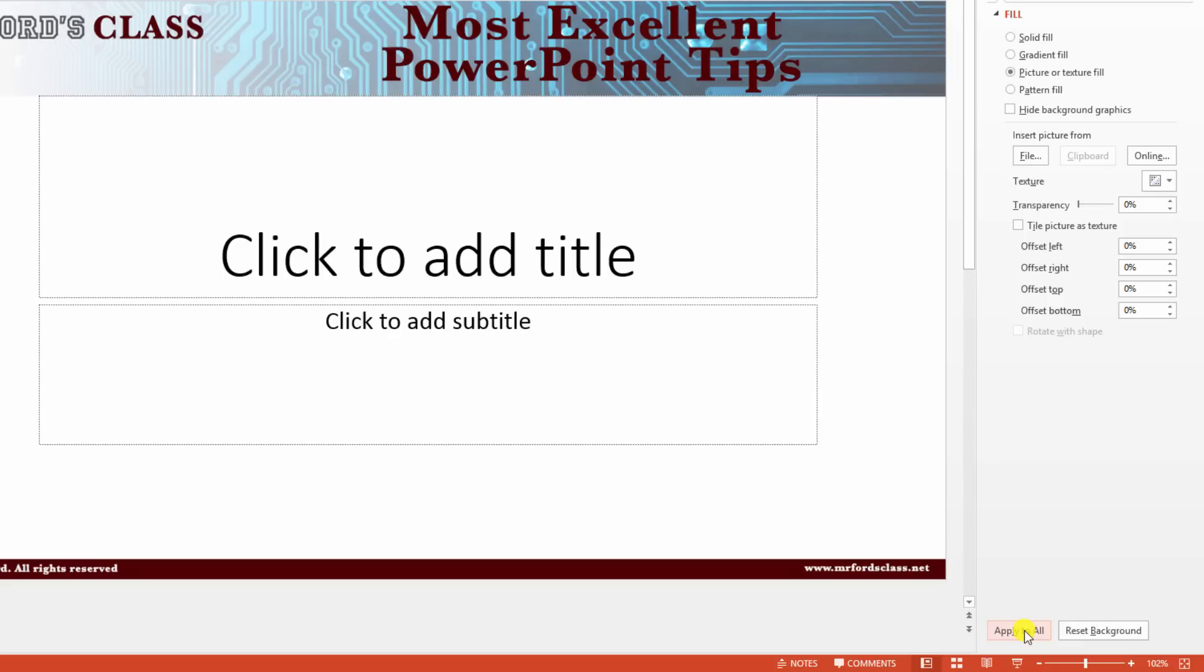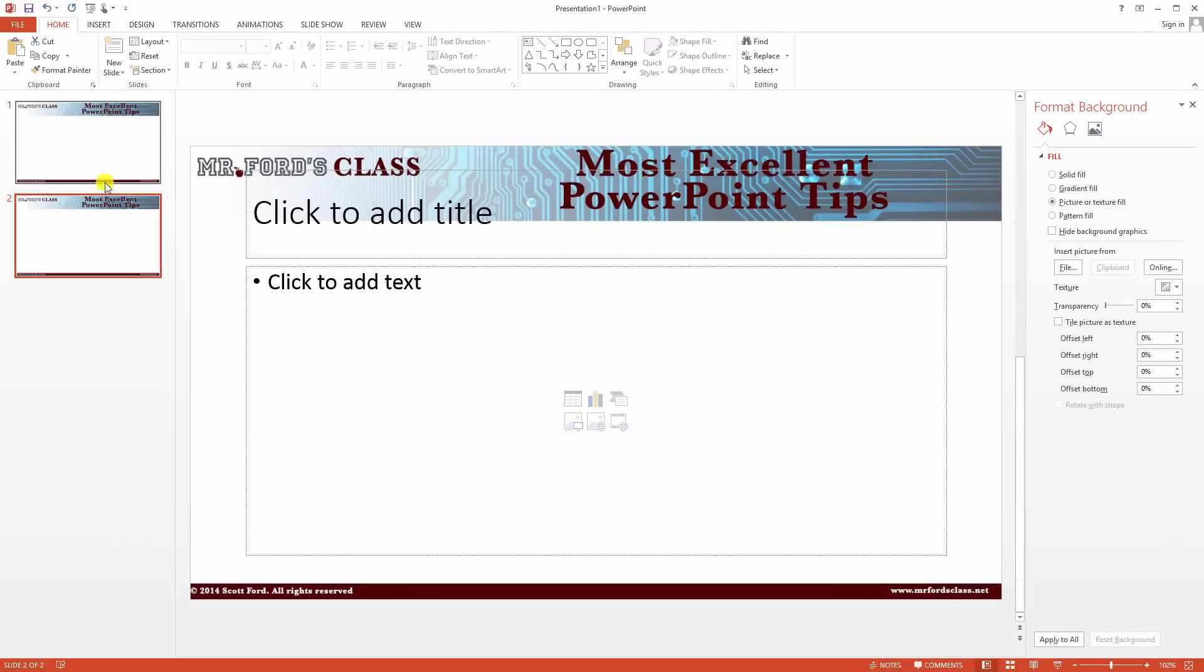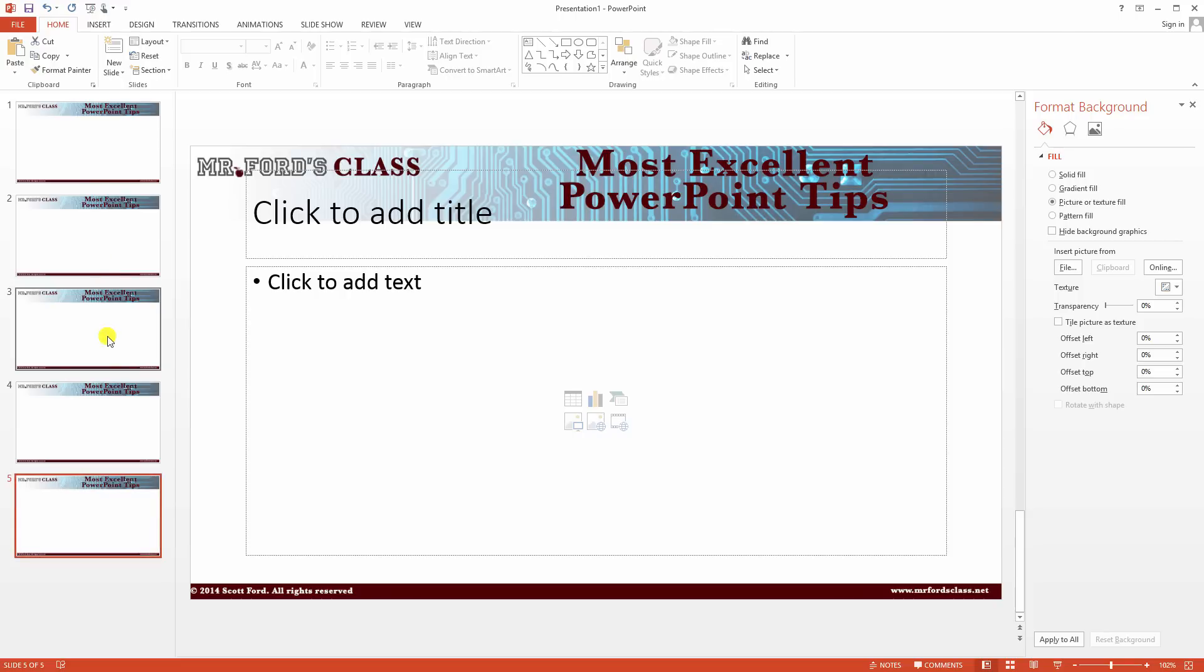See, apply to all. So I'm going to apply this to all. And let's see if that fixes the problem. New slide, new slide, new slide. Lo and behold, every slide has that background.